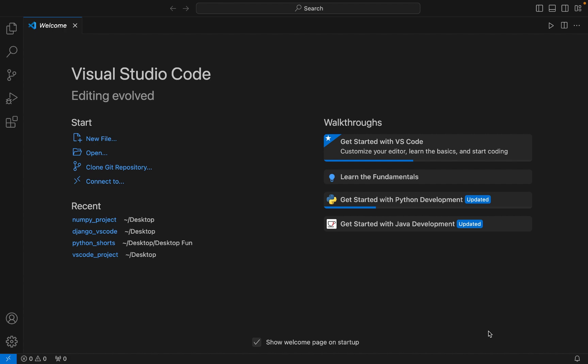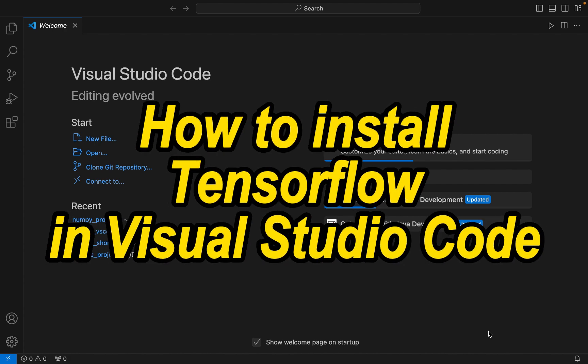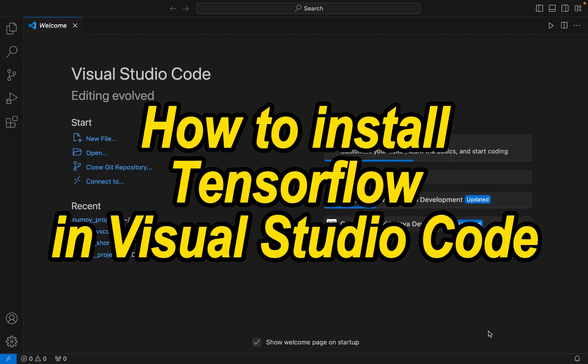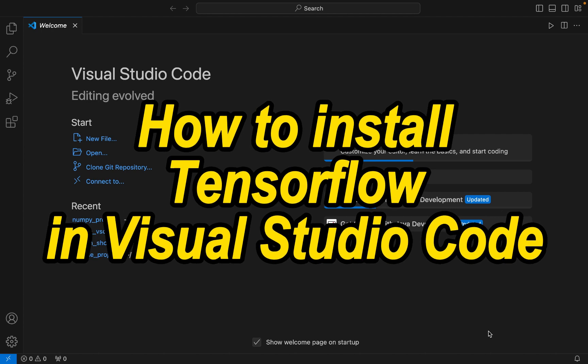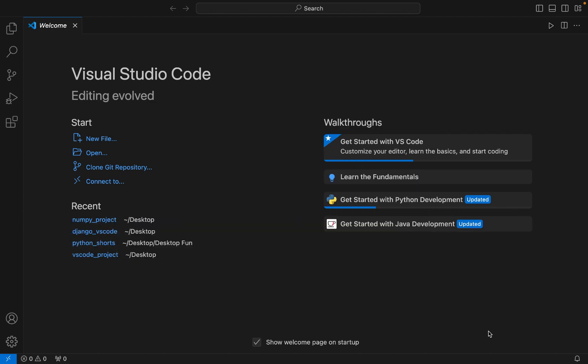Hey, my friends, welcome to Joey's Tech. In this video I am going to show you how to install the TensorFlow library in Visual Studio Code. So let's begin installing it straight away.